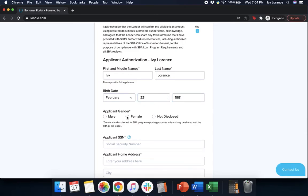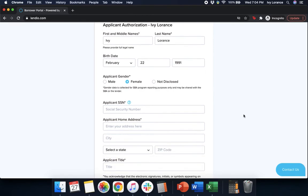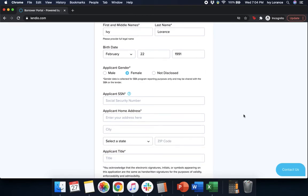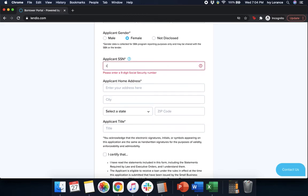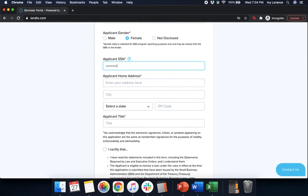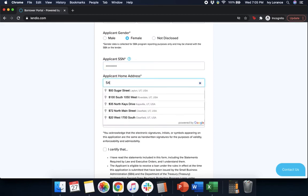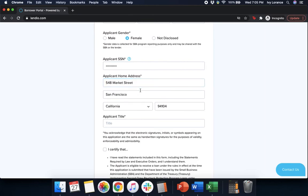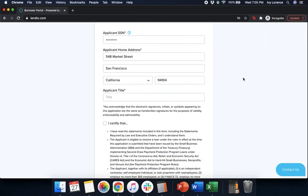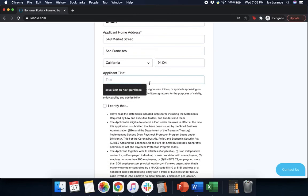Let's go ahead and enter that in here. Applicant gender. Of course, as always, any and all information we give you guys directly in this application is 100% falsified for the sake of the application to make sure that it's as accurate as possible for your experience. Again, let's enter in this falsified social security number. Your home address. This is not where you do business. This is actually your home address itself. However, if the home address and the business address are the same, that's totally fine. Applicant title.